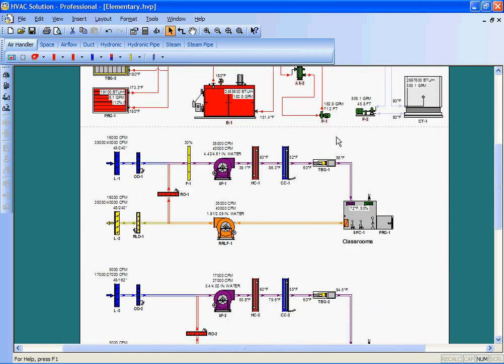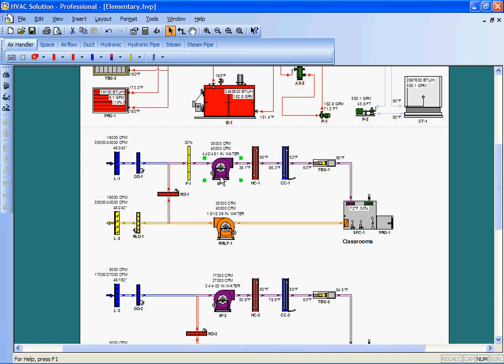This also talks to an airflow side. It depends on what version of the program you have. The pro version, of course, does everything you're seeing here.